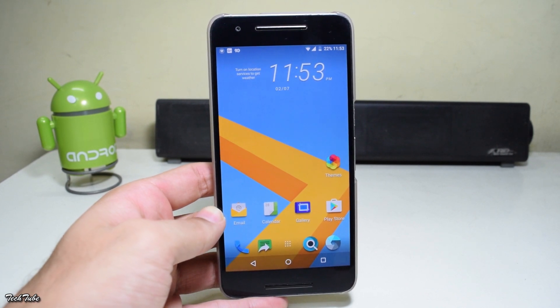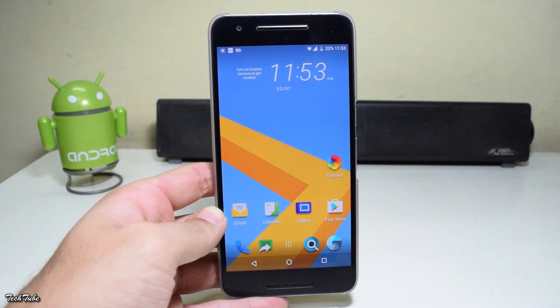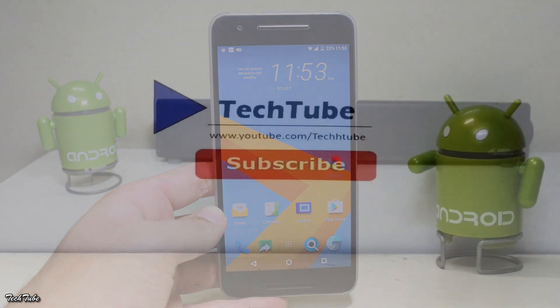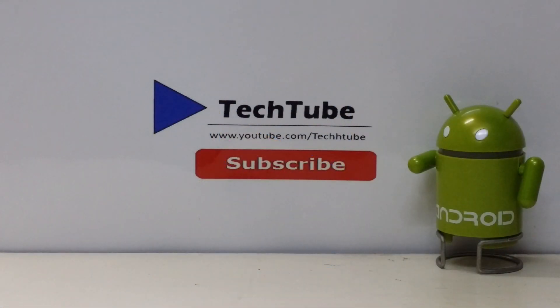So guys, this is it from the video. Hope you enjoyed it. Thank you for watching. I'll catch you in the next one.